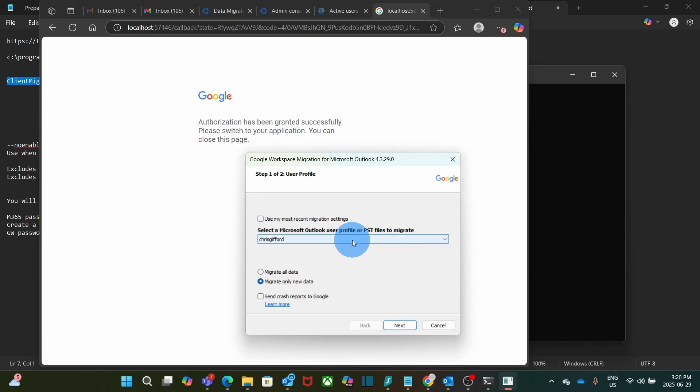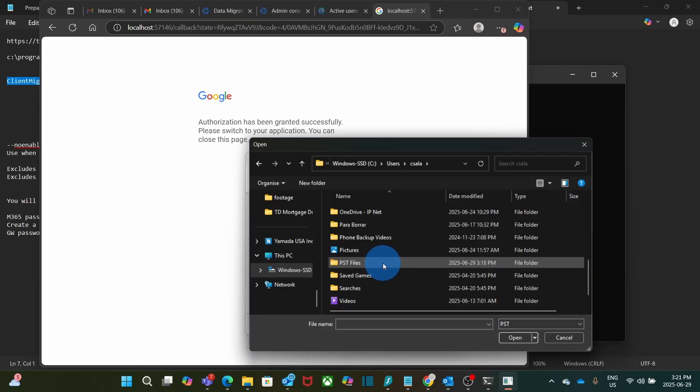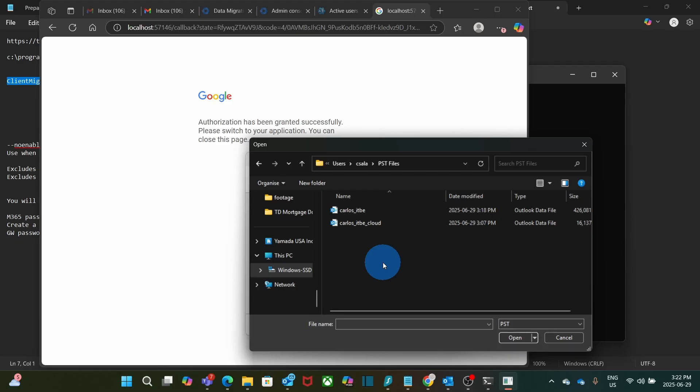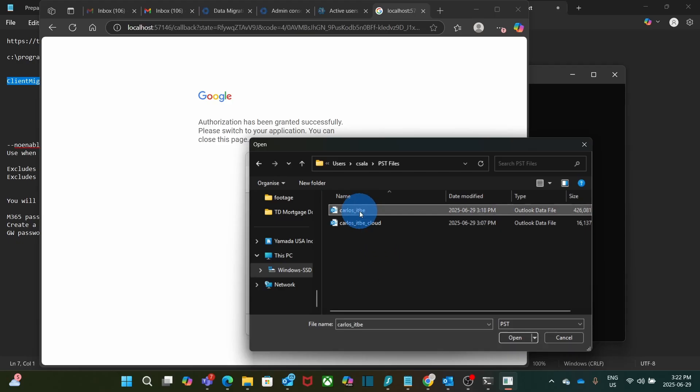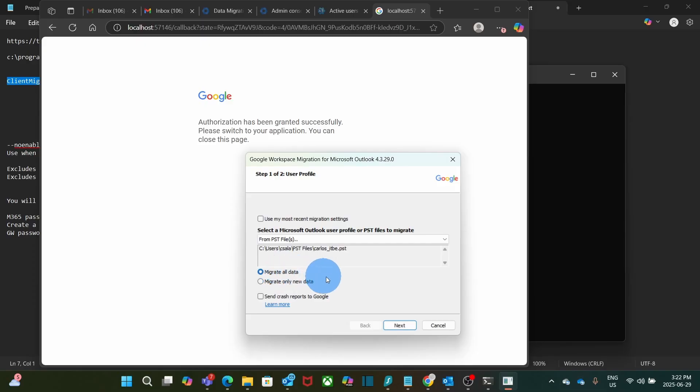So in this window, I need to select the name of the PST file. I select from PST file. I'm going to the location where the PST file has been saved. And I have it here, carlos_ITB. So I select it. I click on open. Here I have the option to select migrate all data or migrate only new data. I'm going to select to migrate all data and then click on next.